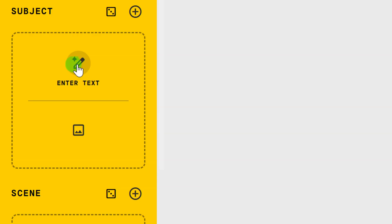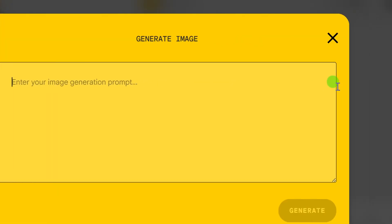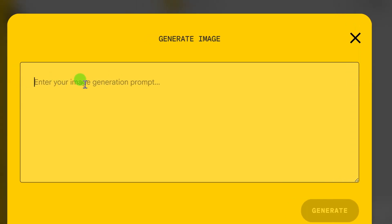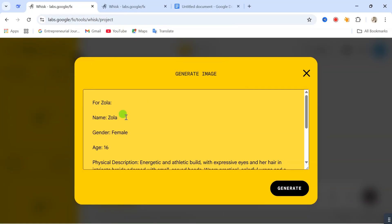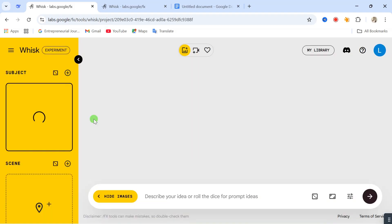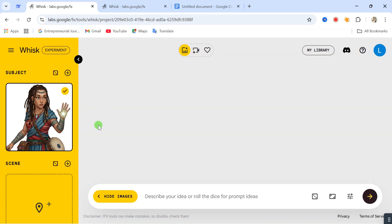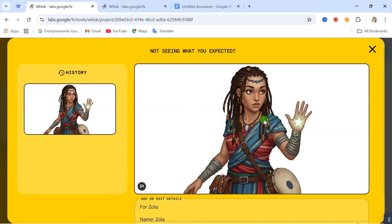Let's start with the enter text option. Click on enter text and you are going to see this — this is where you enter in the description of your subject. I'm going to copy a prompt which I already have. I've entered in the prompt I want to use to generate the image for my first subject. I'll show you how to come up with a prompt to generate your subject. After entering in that description, we now have our subject — this is the first subject.